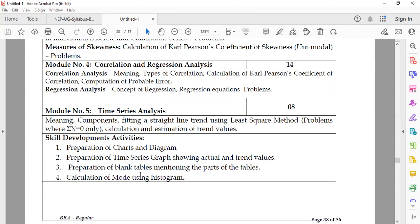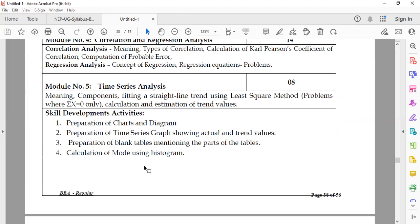The last module is Time Series Analysis. Students will study the meaning and components of time series, fitting a straight line trend using the least squares method, and related problems including calculation and estimation of trend values.